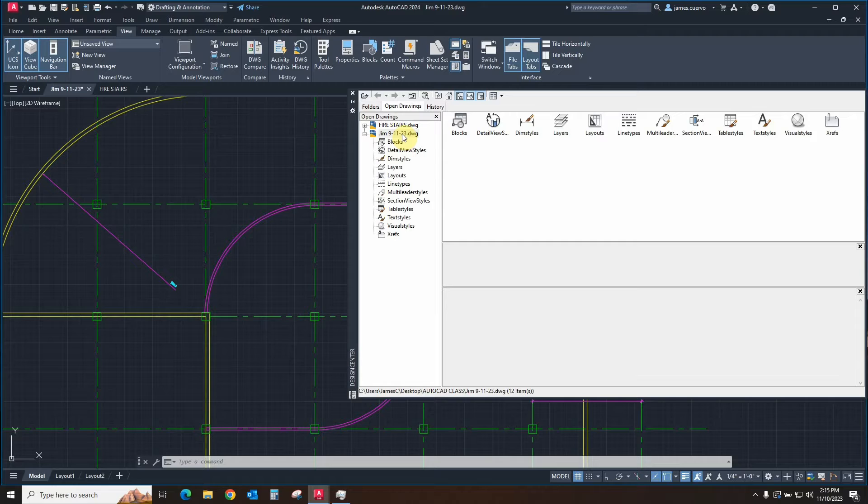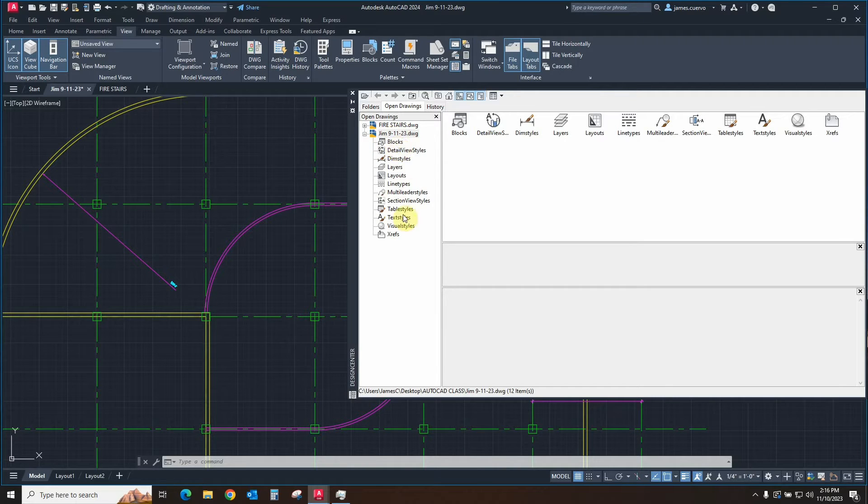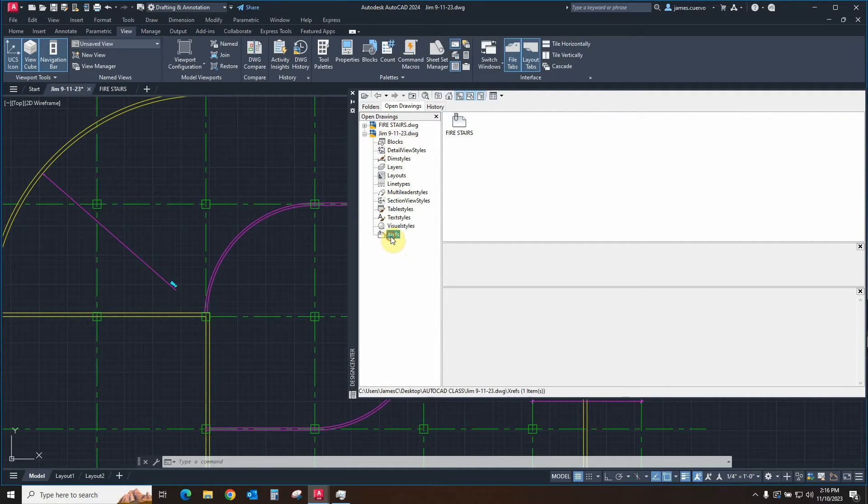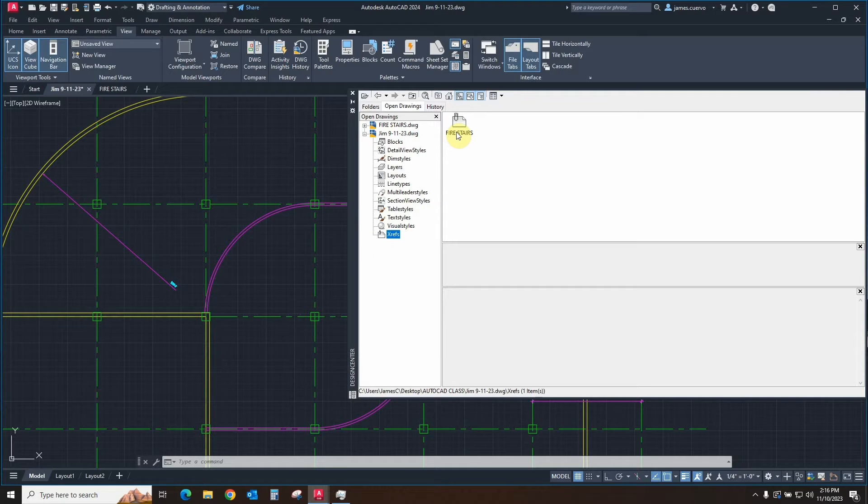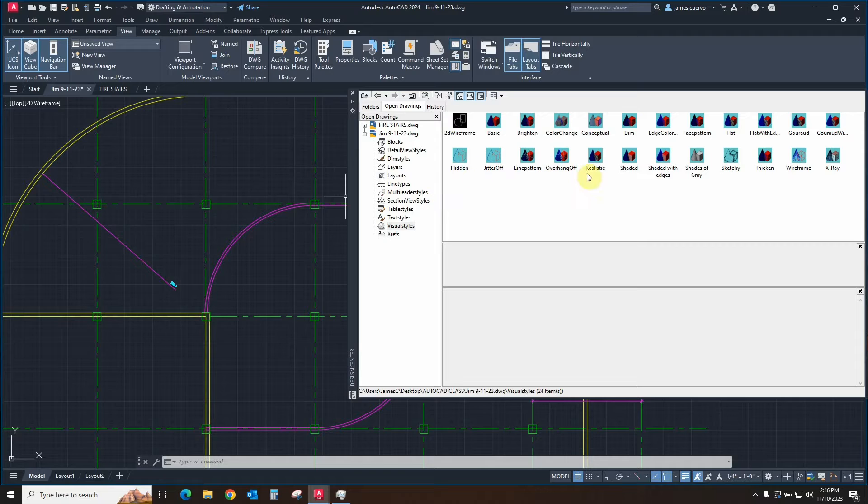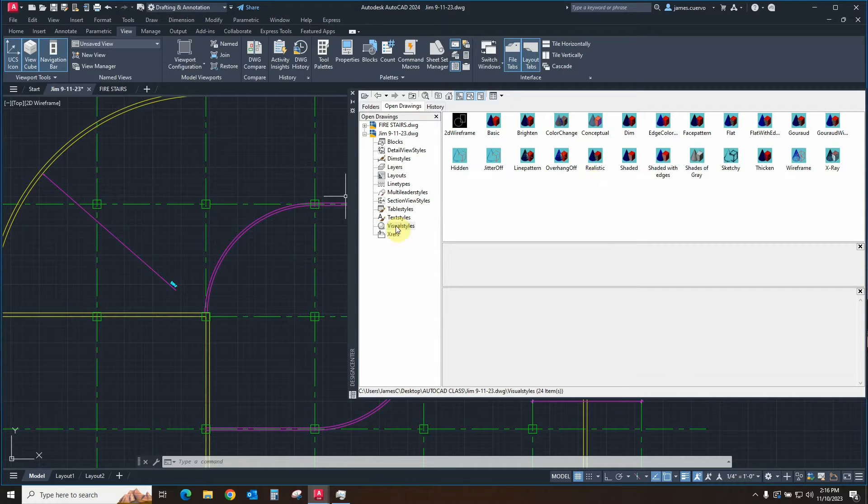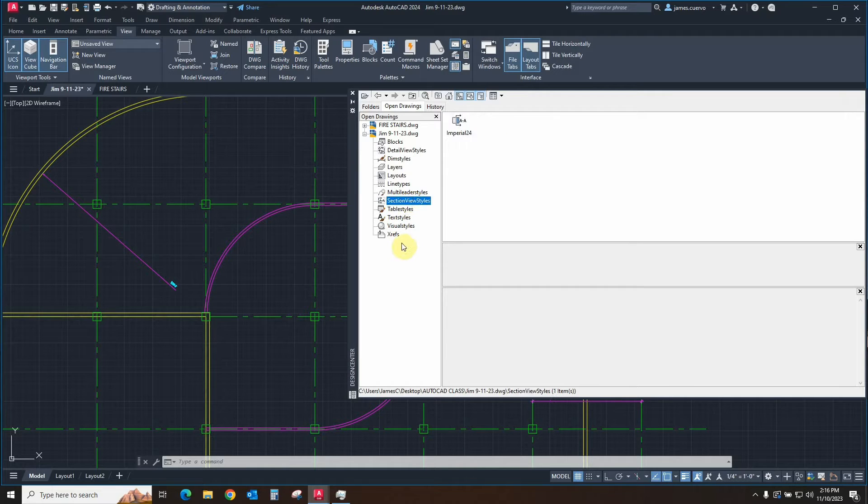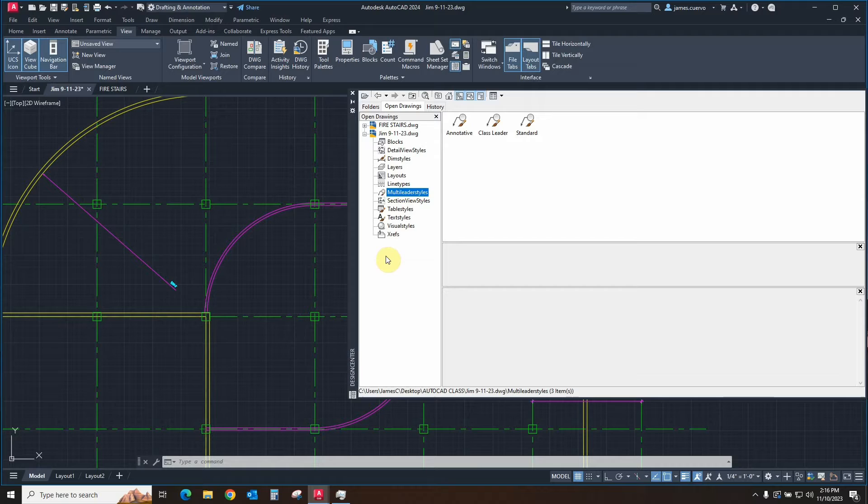So we have this ability to actually go into these particular databases of the actual file here, and we can look at several aspects of it into the external references. For example, we see that in the external references, we have the fire stairs there. In the visual styles, we have all the visual styles that we can actually transfer back and forth. If we've created new ones, obviously, then we can add them to the particular files. You have your text styles, your table styles, your section view styles, your multiliter styles.